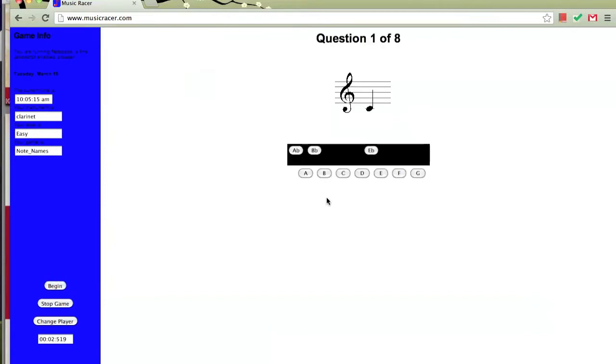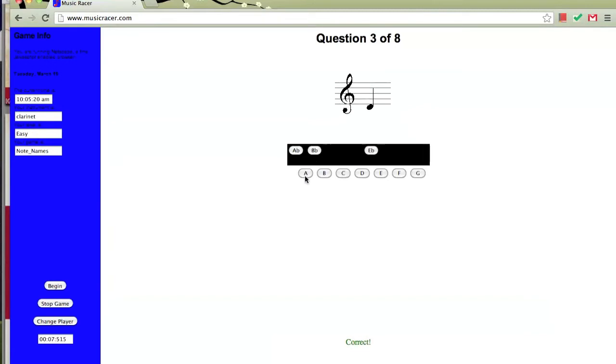This note is C, so we'll click C. This is an A, so we'll click A. As you can see, every time we get a note correct, it'll say correct down here at the bottom of the screen.